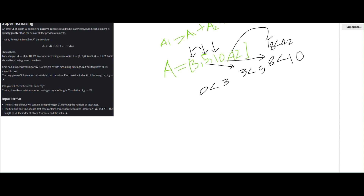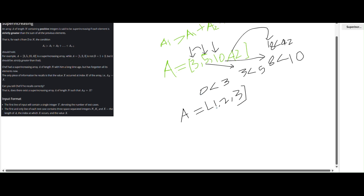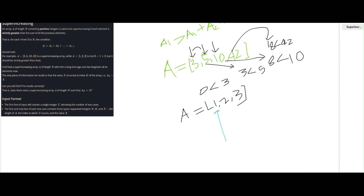Now I am discussing the second test case where the given array equals [1, 2, 3]. The first element is always acceptable. When I am at 2, the previous sum is 1, and 1 is less than 2 — okay. When I am at 3, the previous sum is 3, but 3 is not less than 3 — 3 is equal to 3. That's why this is not a super increasing array. So the problem is simple: you just need to check if a super increasing array exists or not, returning true or false.